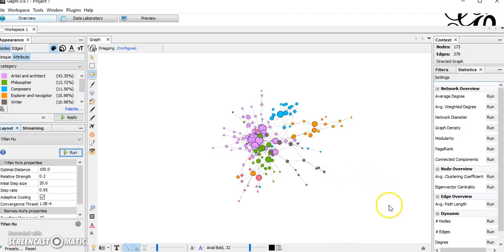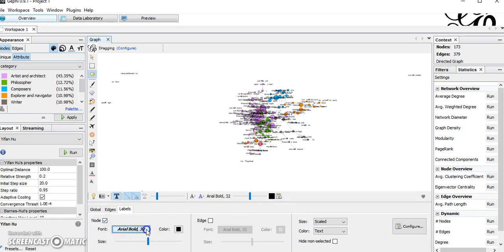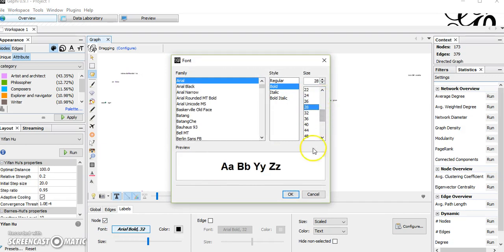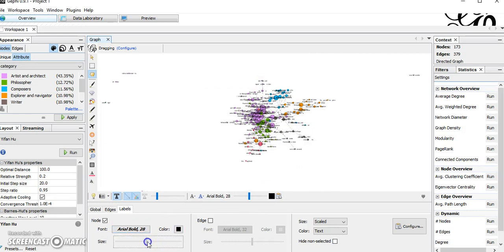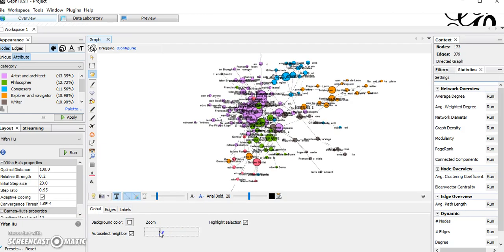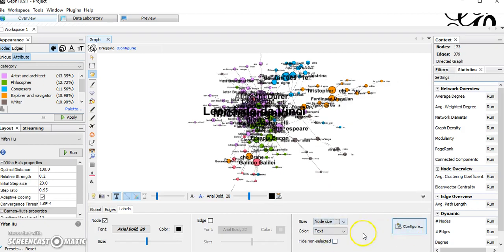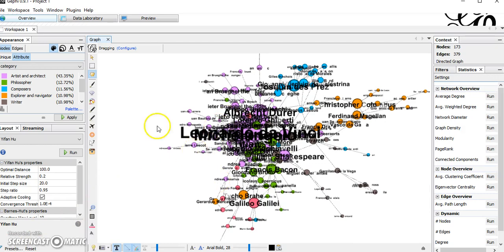To show labels, let's use Labels > Nodes here. Let's set the size to about 28 — okay, that looks fine. Let's enable scaled text and zoom in. Yes, so we have this kind of network. For better visualizing, let's change to not use node size.